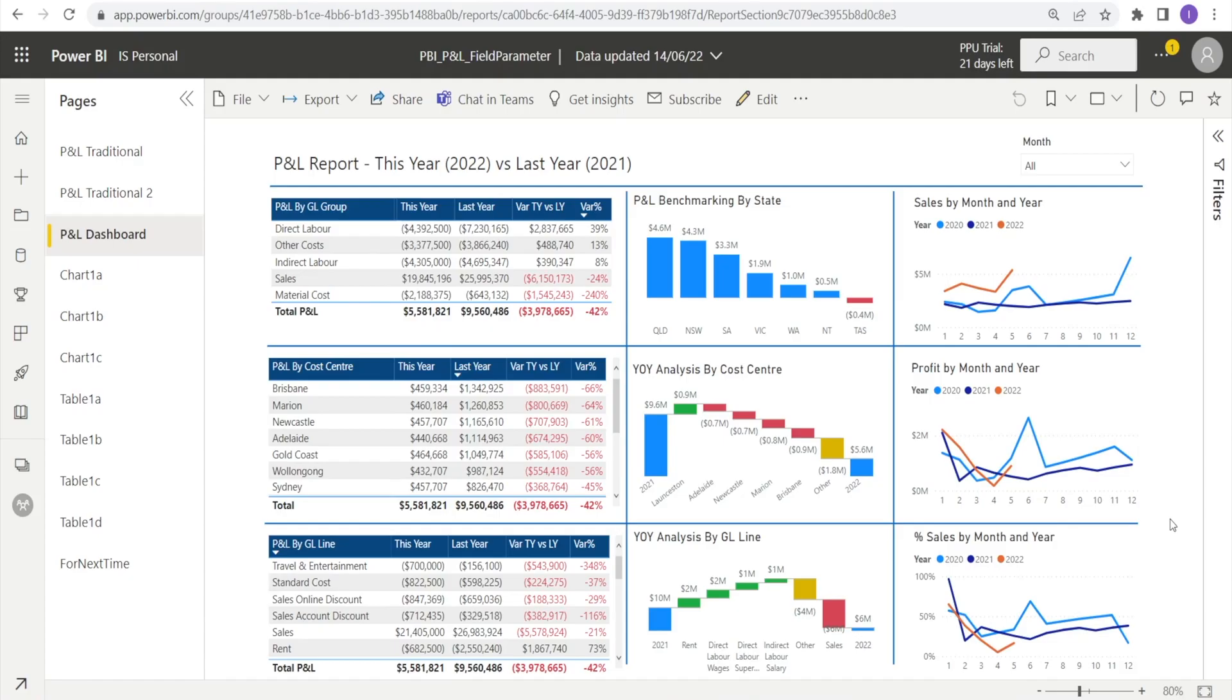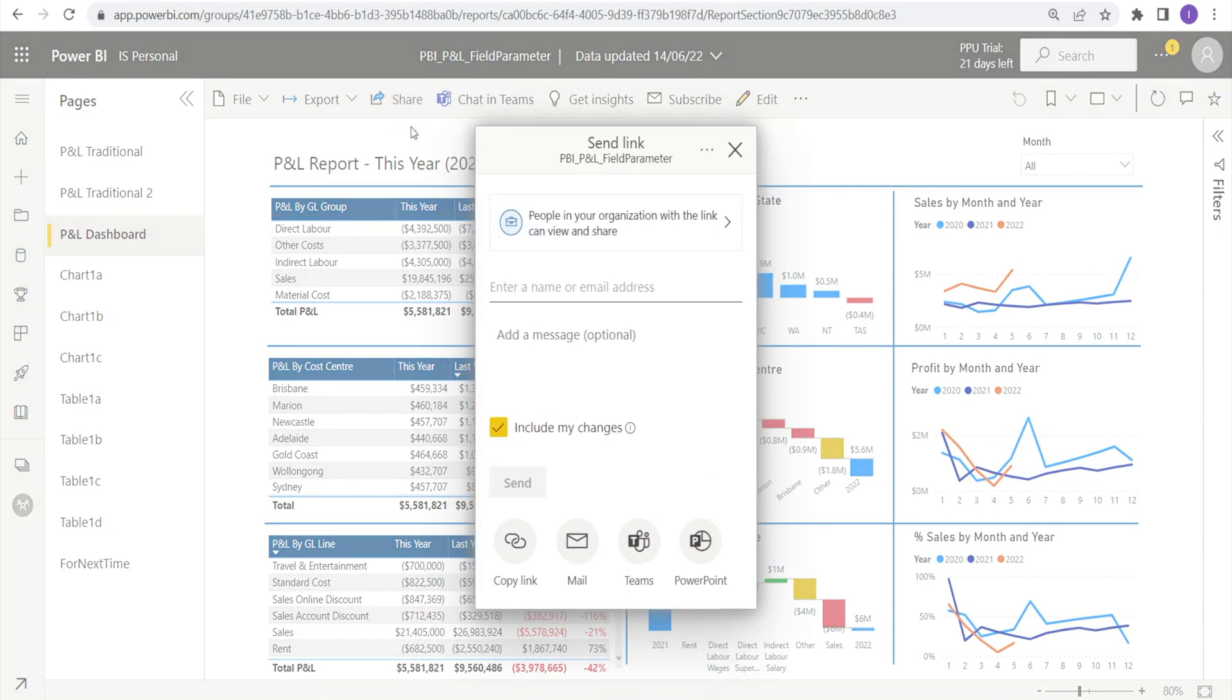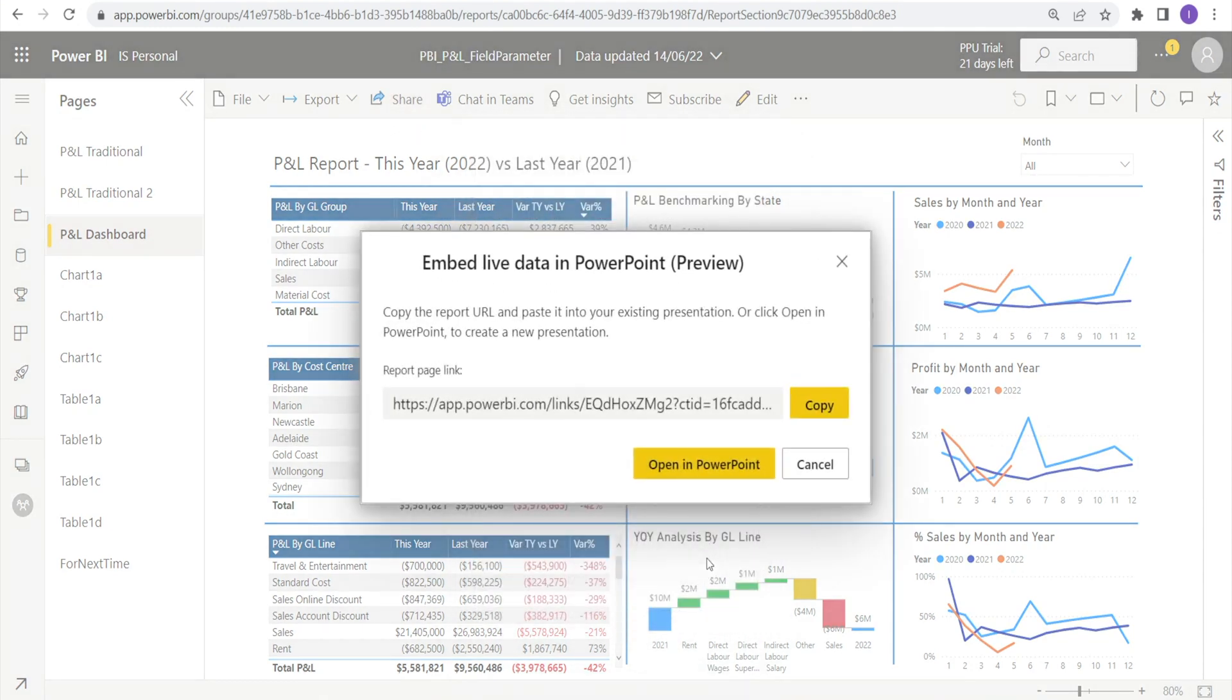Next, go to Power BI service that you want to integrate to your PowerPoint presentation and click Share PowerPoint. And copy the URL by clicking Copy.